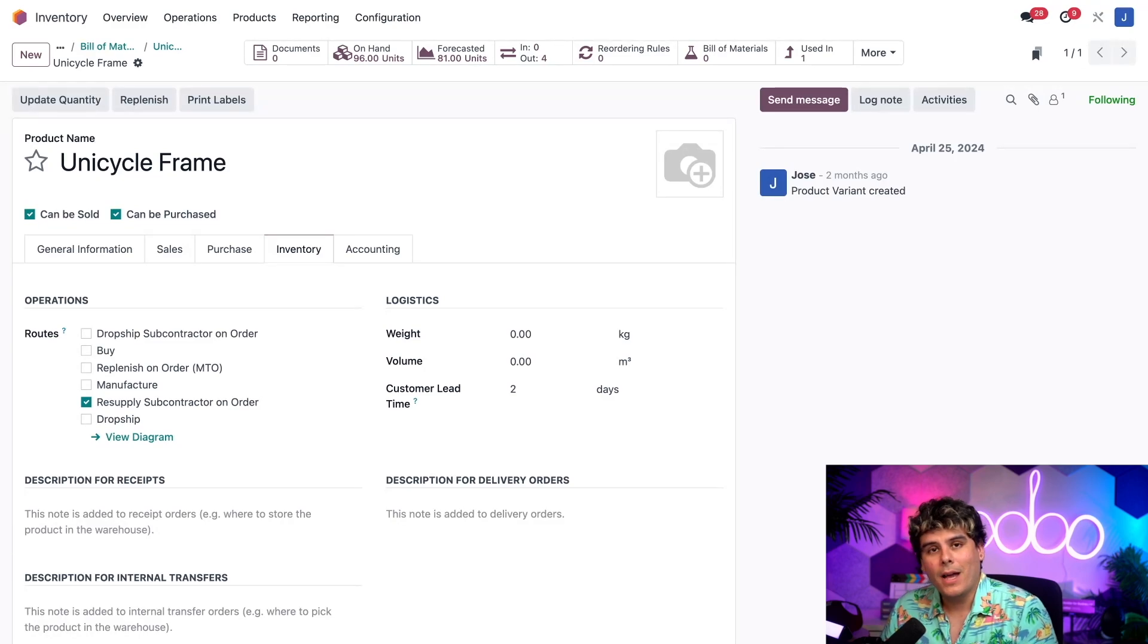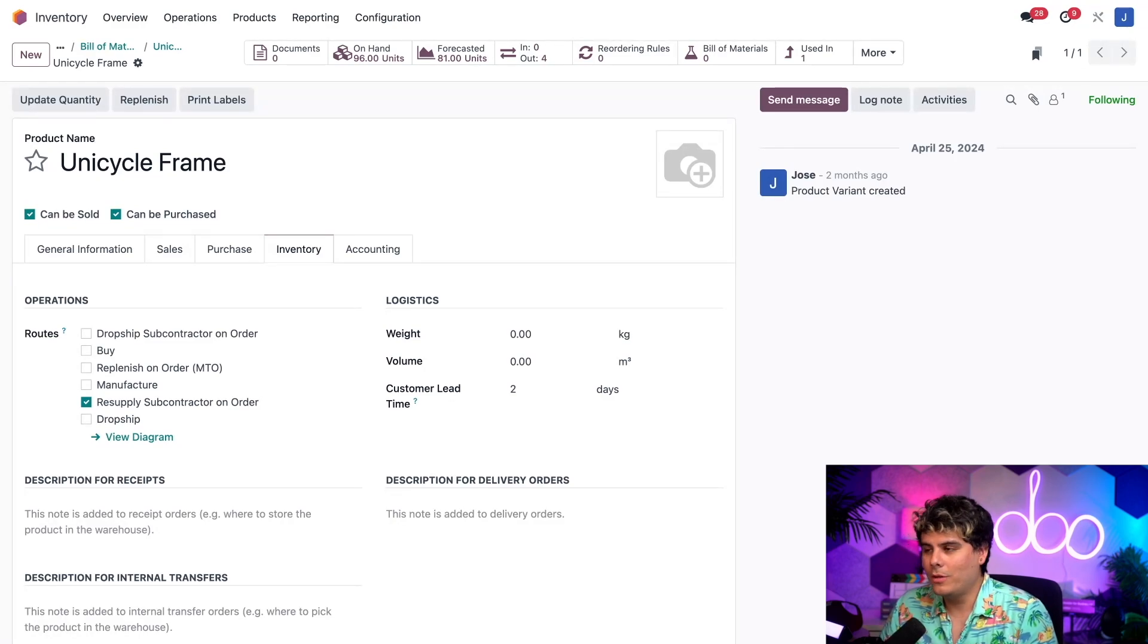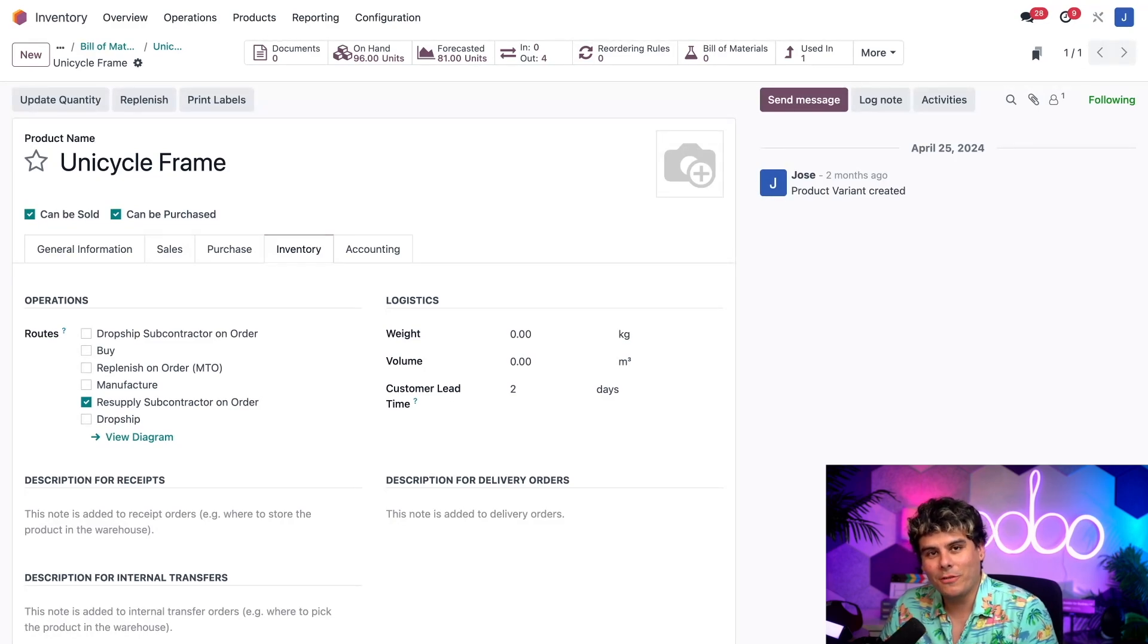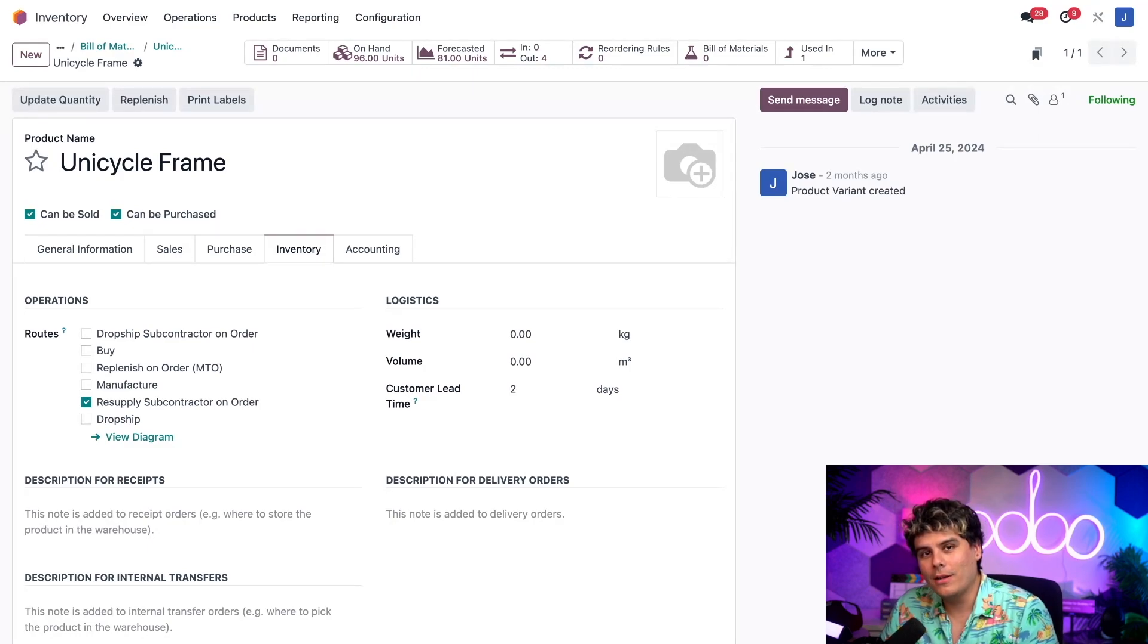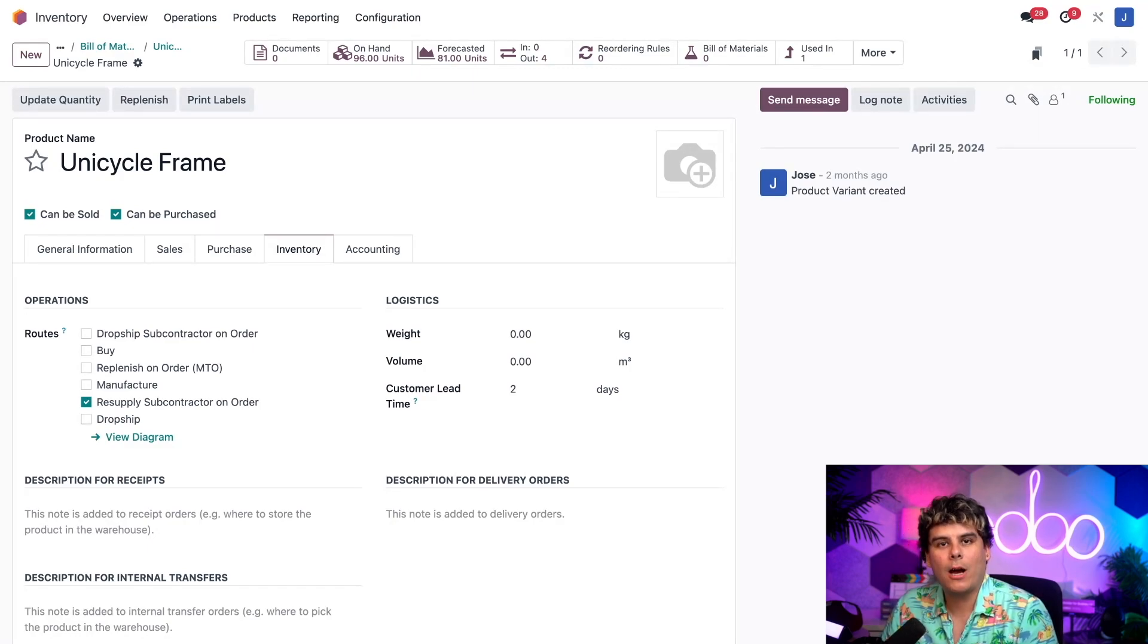I've already configured our other component in the same way, so I don't think I need to go show that, which means everything is configured the way that we want and we can move on to subcontracting our unicycle.